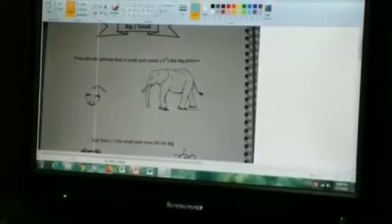In spiral book, date 6.7.20 — opposite big/small exercise done. Circle the picture that is small and color the big picture. Which is the big picture? Yes, elephant is big — so coloring will be done in the picture of elephant. And which picture is small? Yes, mouse is small — so we will do circle.